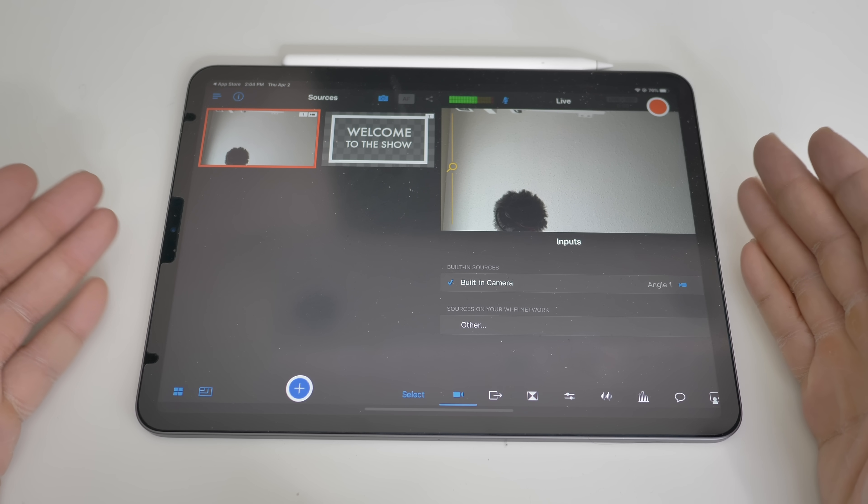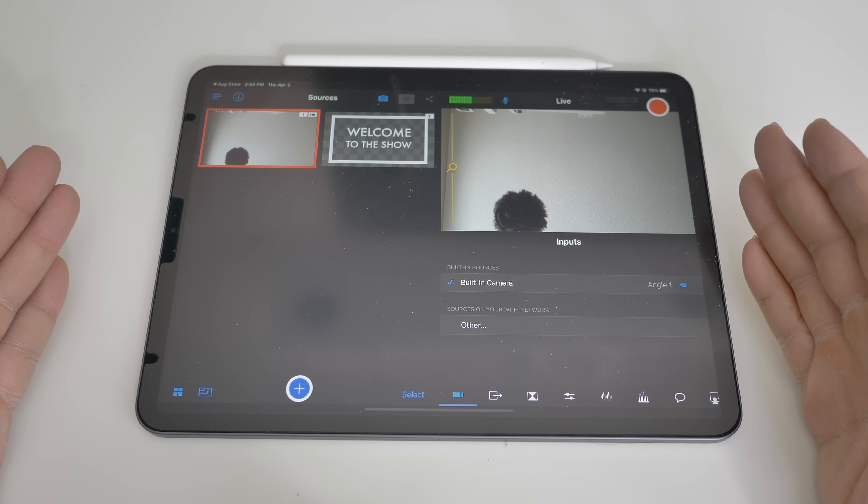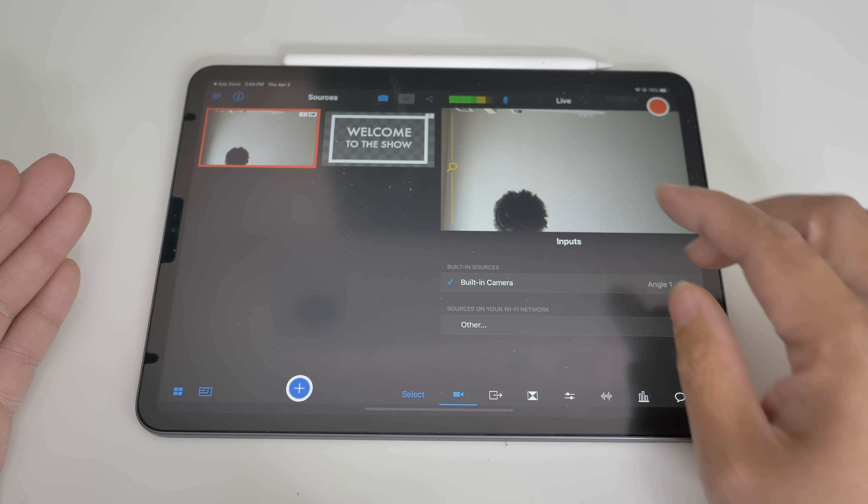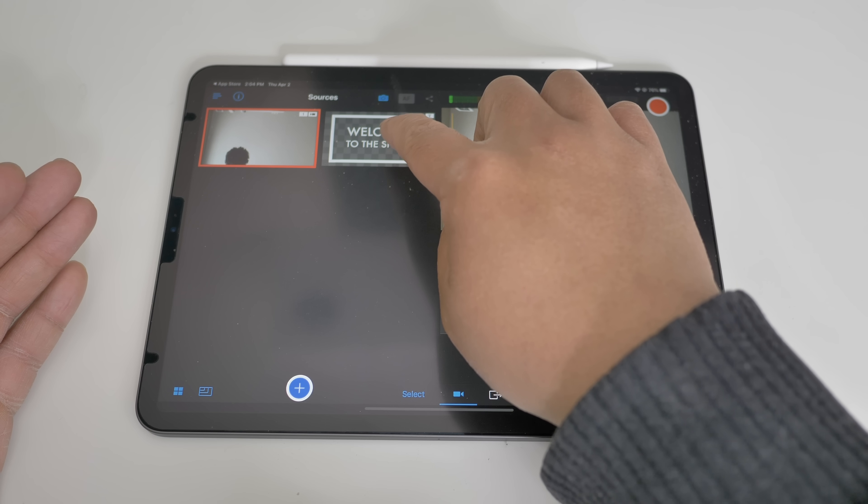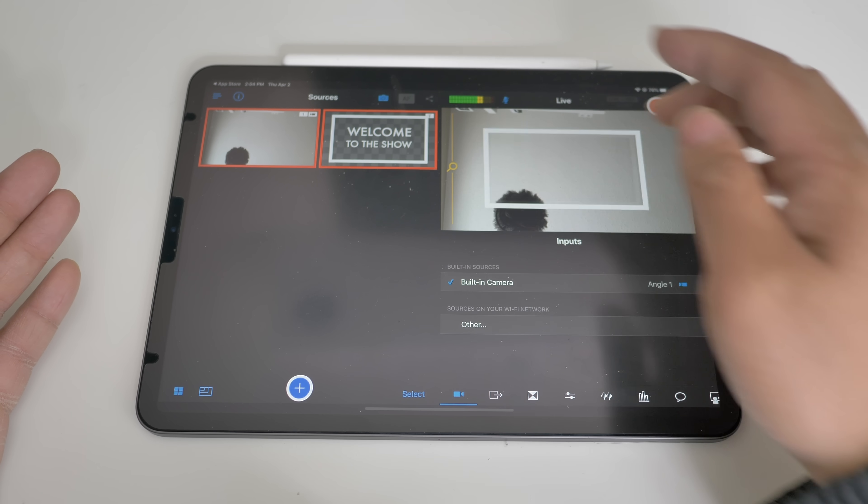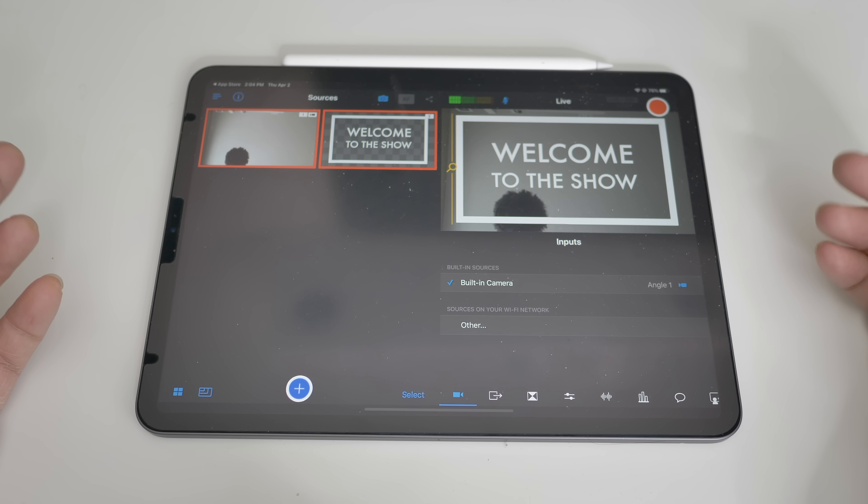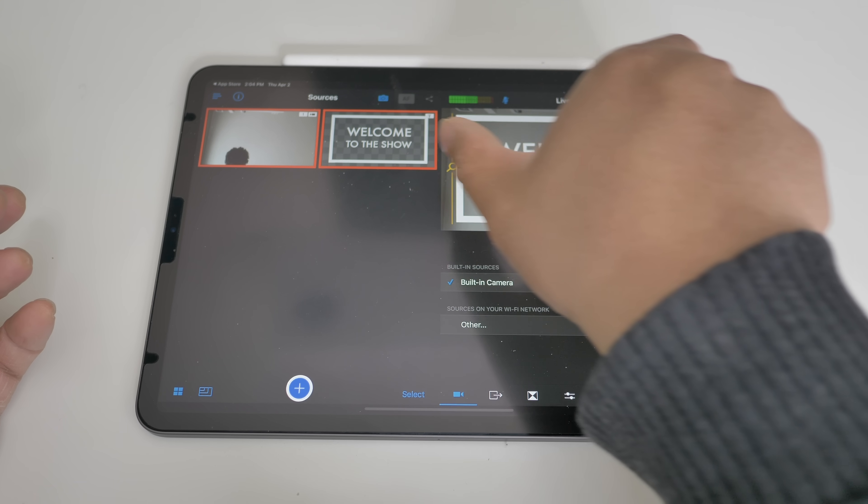So pretty basic like this, you can go ahead and start up your show. You can add a welcome to the show, kind of like that. So whatever you see here, this is the one that will go to the live stream.